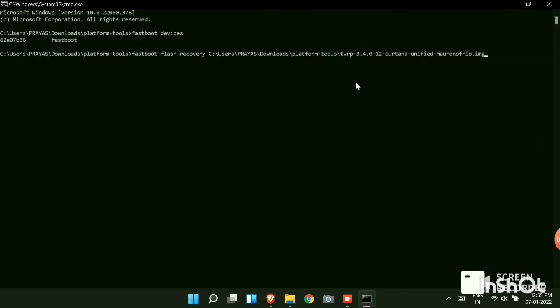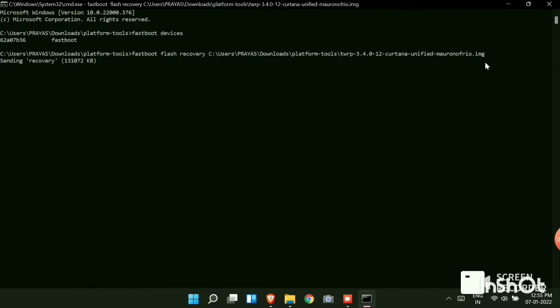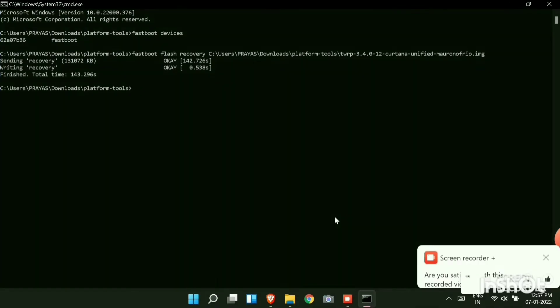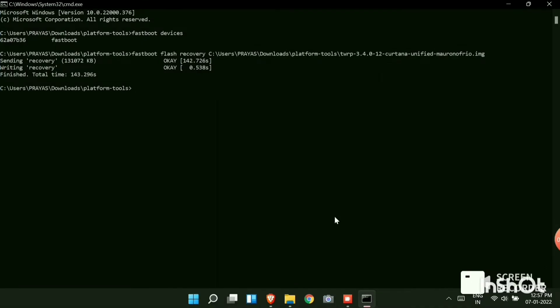You can see sending recovery. It may take some time depending upon the processor you are using of your PC. After certain amount of time you can see that sending recovery is ok. It will show the time taken by your system. It will show writing recovery is also ok. It will show total time taken.